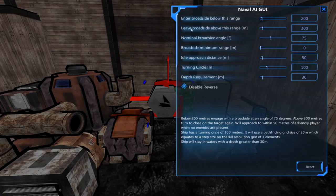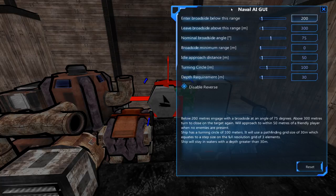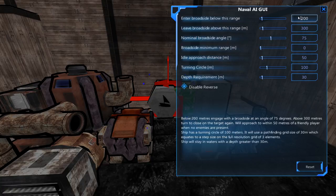Enter broadside below this range is currently set to 200 meters. The nominal broadside angle is 75 degrees — this is the angle the ship will turn to whenever it gets below this range. We'd like our ship to be broadsiding at about 600 or 700 meters, which gives lots of room for launching missiles and cannons without being so far away that we take a heavy accuracy penalty or go outside missile range. Let's set this to 700.